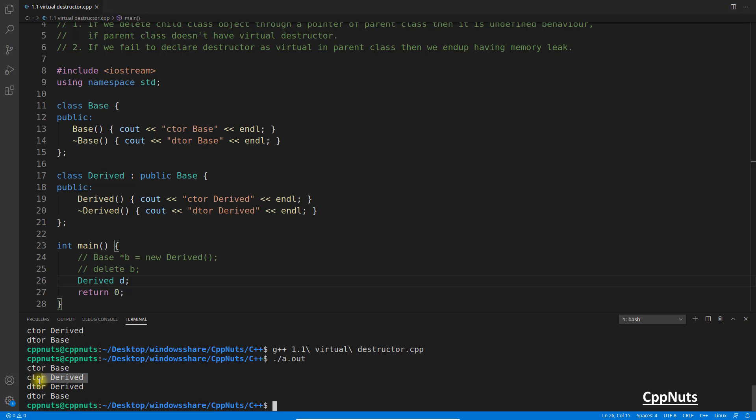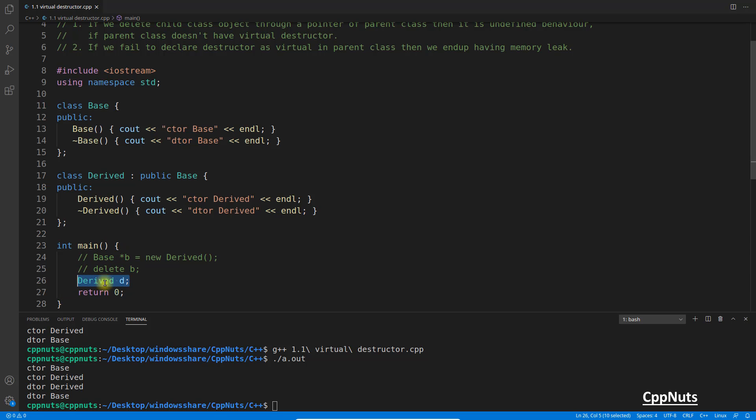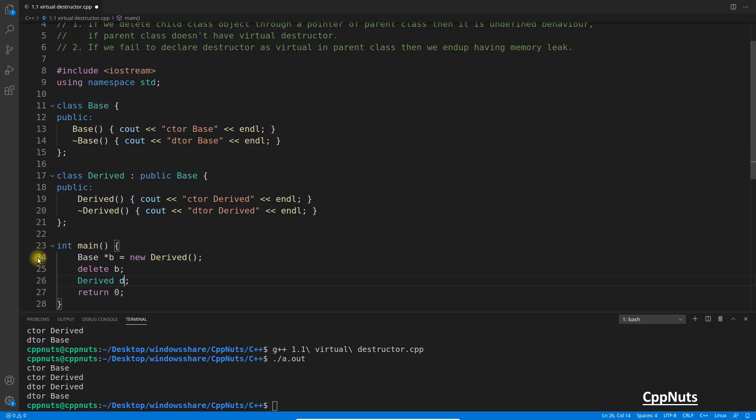Sorry, which one got constructed last will get destroyed first, because it follows stack and stack is like last in, first out. So this constructor of derived was constructed first, sorry, last. So that's why it will get destructed first and then base one. So this is clear, right? If you have a normal object and when you go out of this scope then it will get destructed and there is no issue.